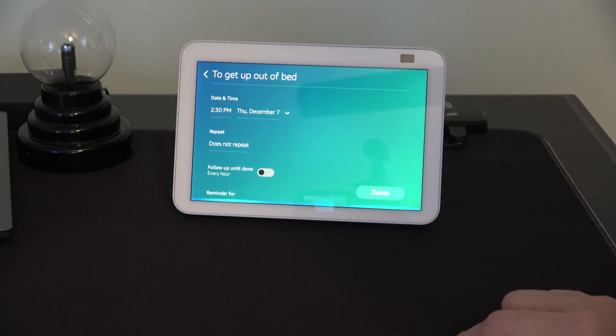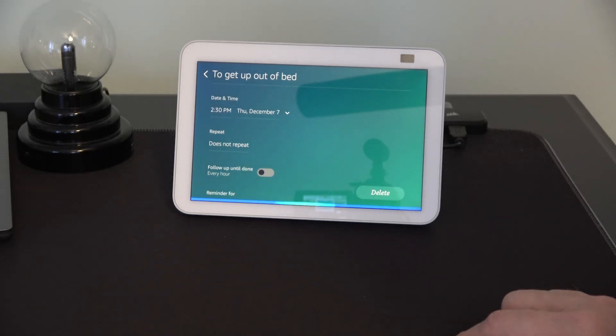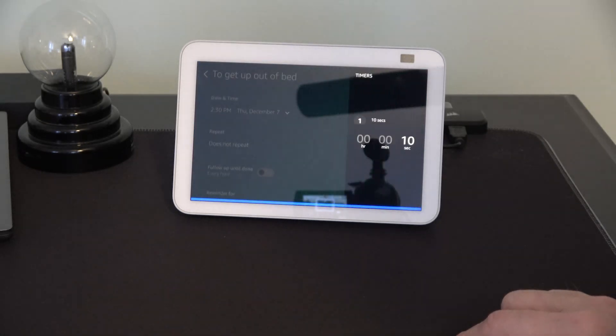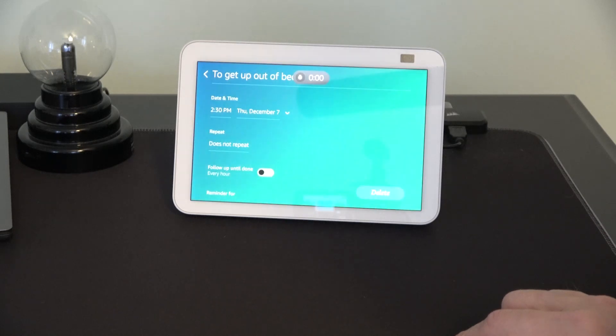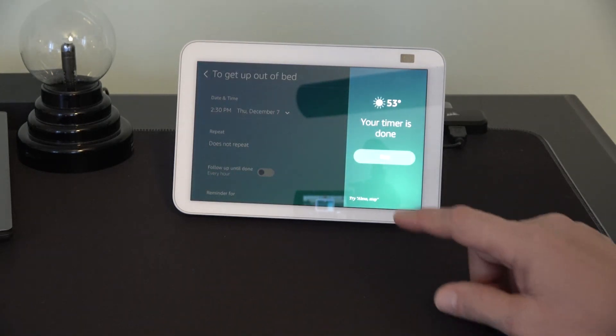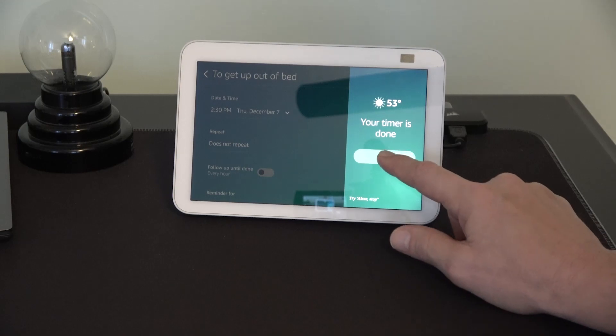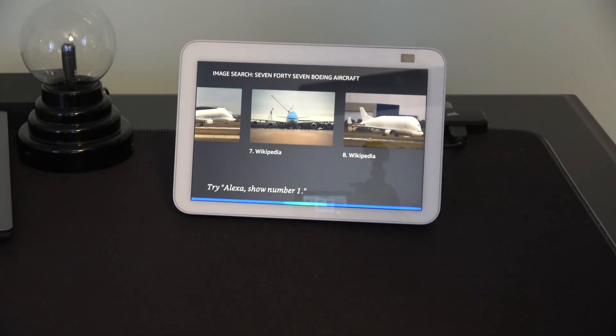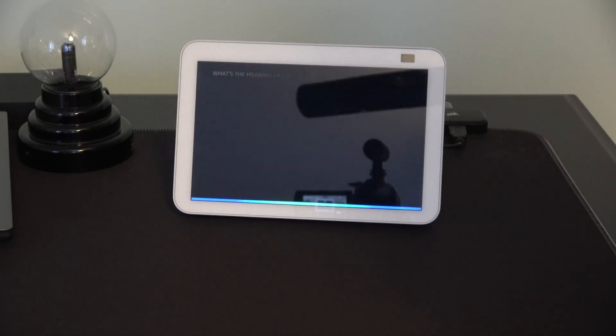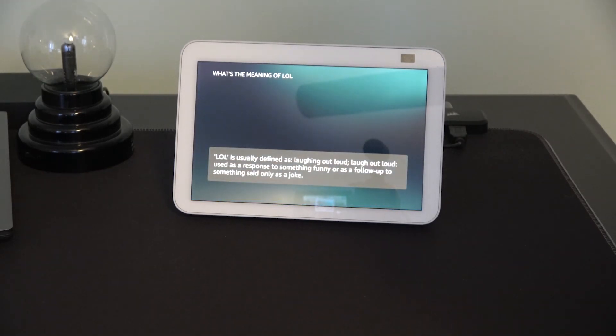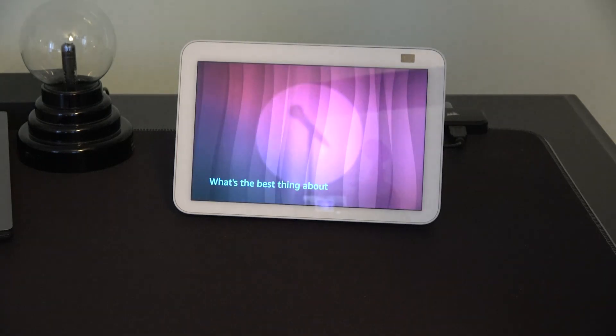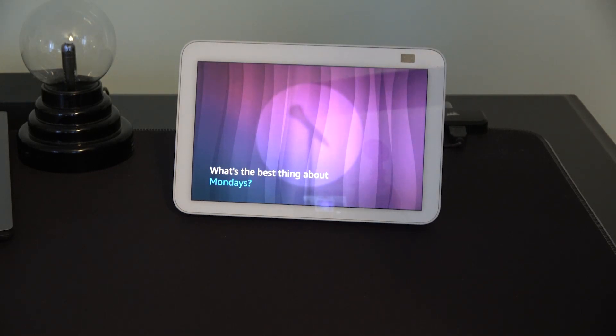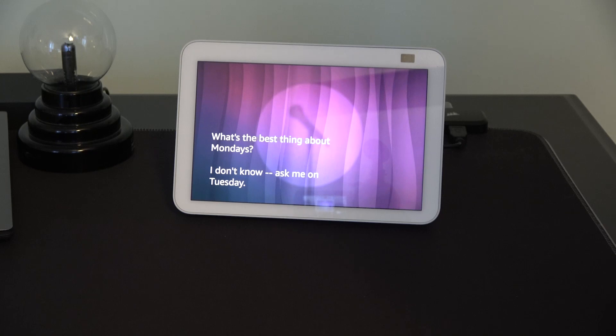Alexa. 10 second timer. 10 seconds, starting now. Alexa. What's the meaning of LOL? LOL is usually defined as laughing out loud, laugh out loud. Alexa. Tell me a joke. What's the best thing about Mondays? I don't know. Ask me on Tuesday.